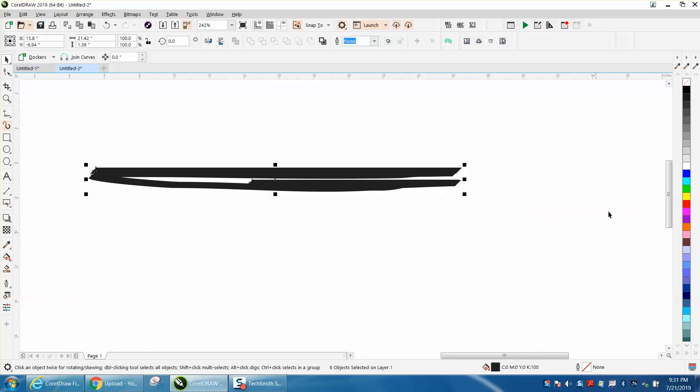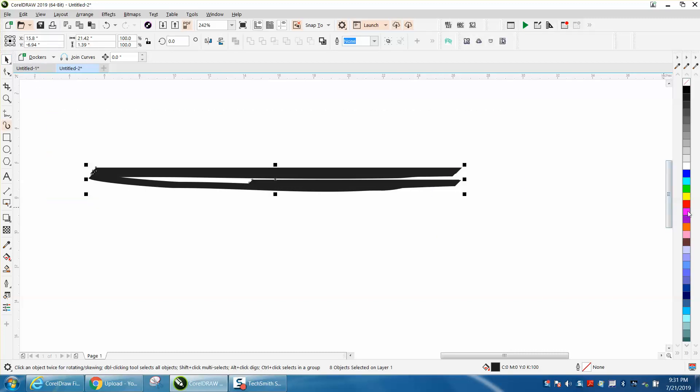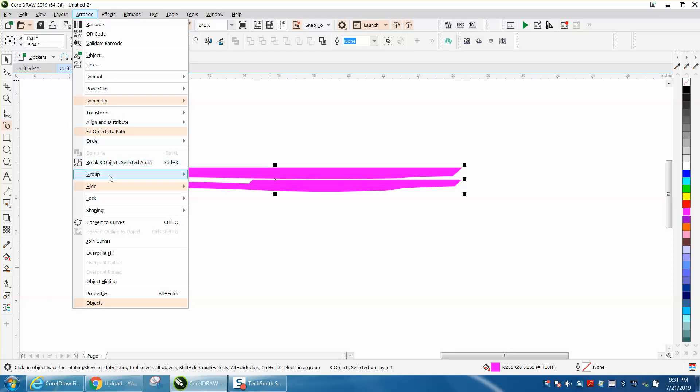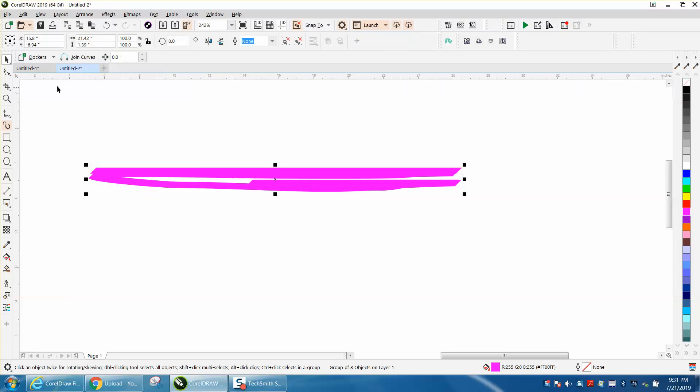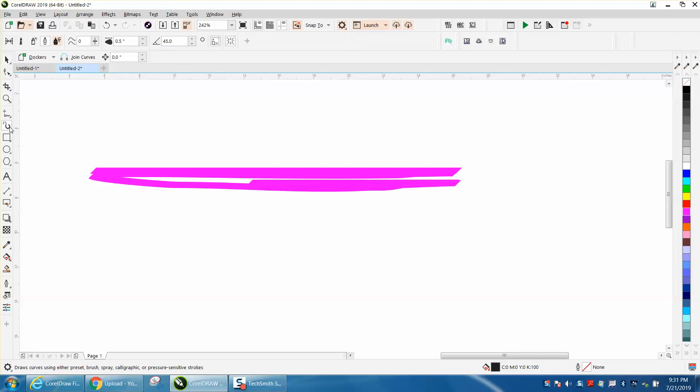Then you need to change your color. We're gonna make it paint sort of show up, but then you need to group it together for this to work. Then grab your artistic media stroke.